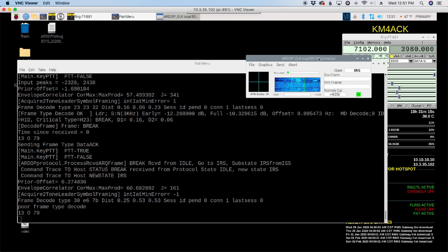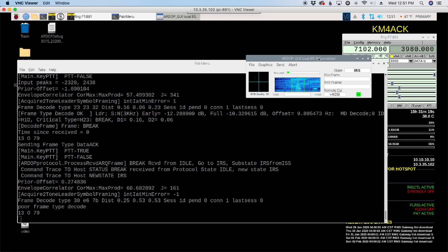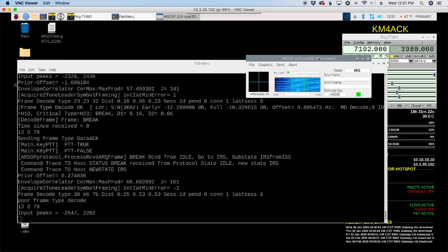Looks like we've got some other interference on that frequency as well. Hopefully it's not going to completely disrupt our Winlink connection here, though.